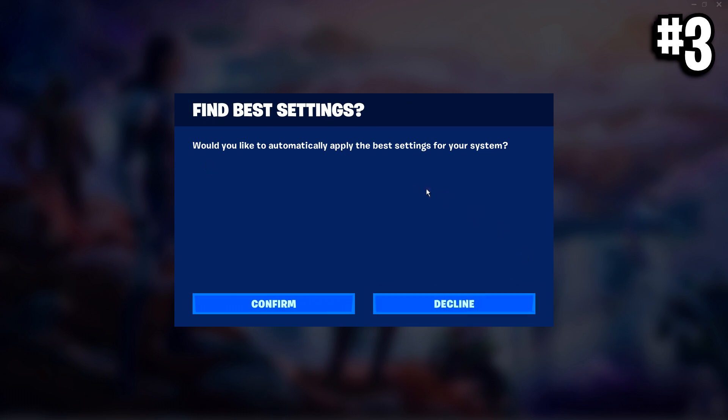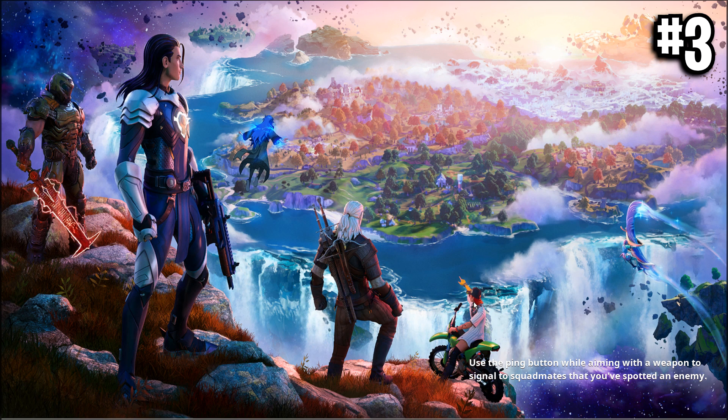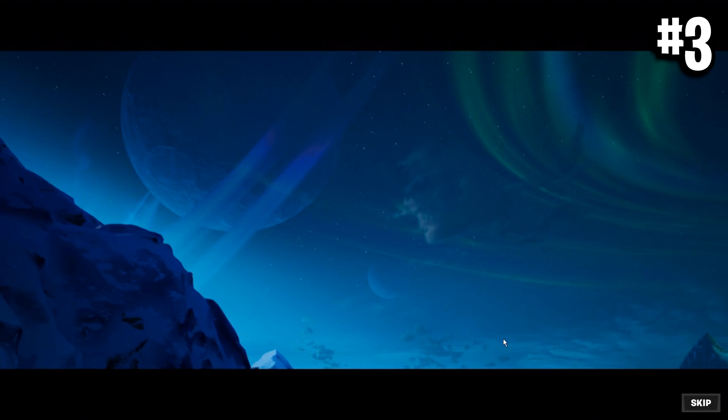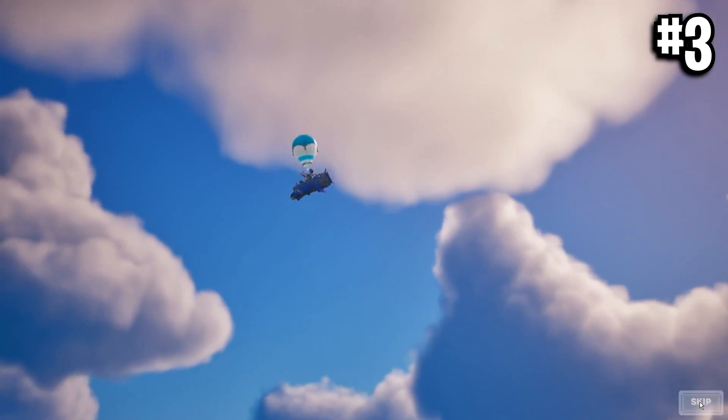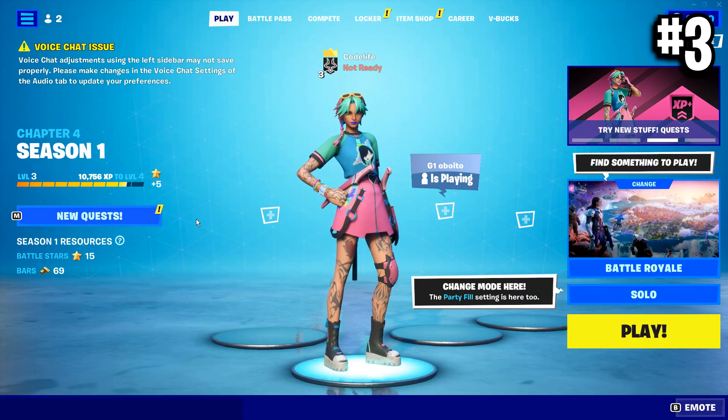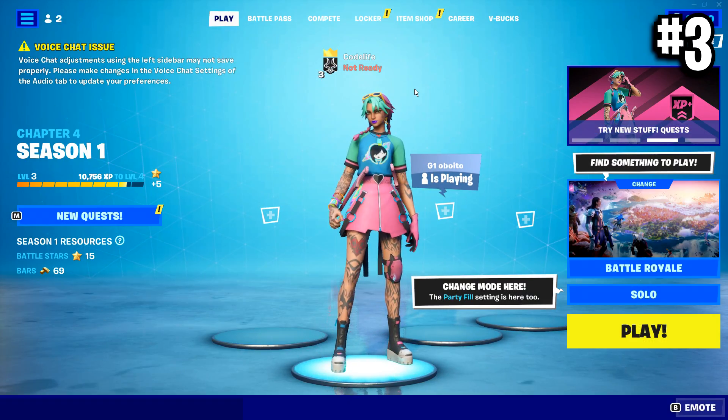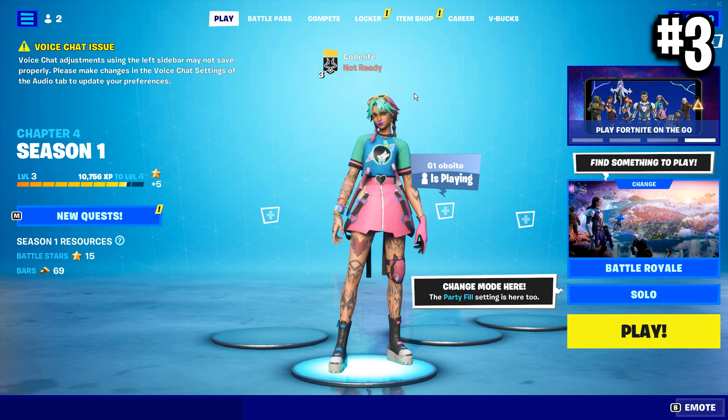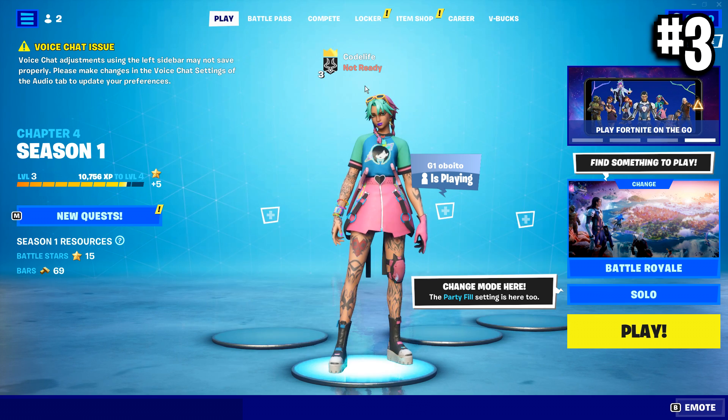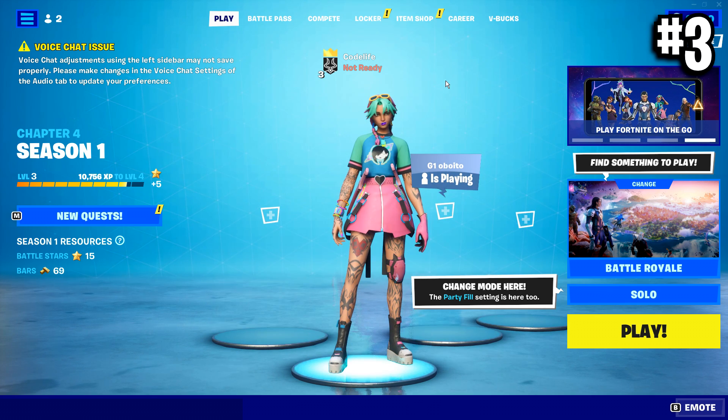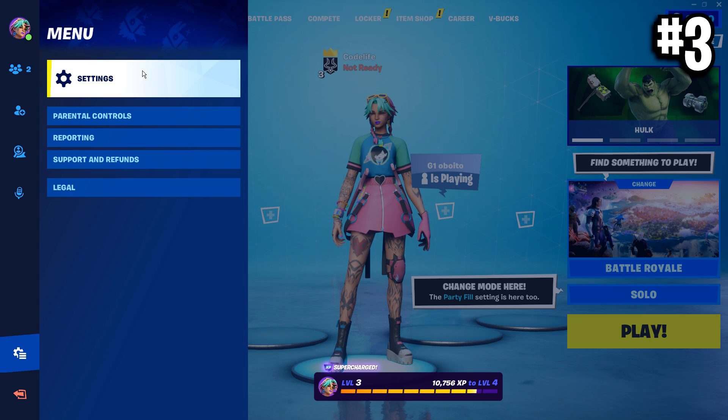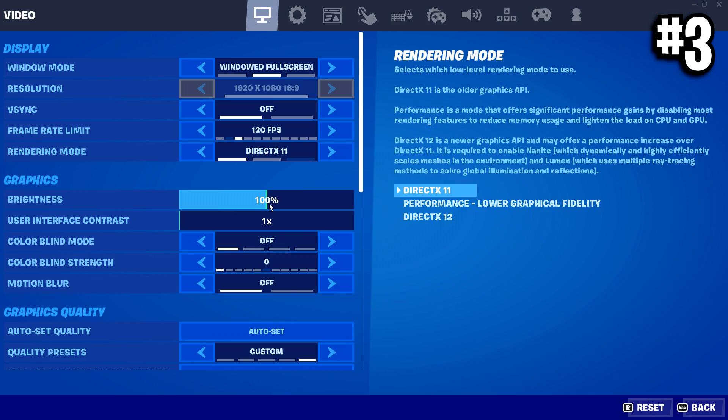Then once the game has loaded up, it'll ask you if you want to automatically apply the best settings. You want to decline that. The reason why that's popped up is because with us resetting our config, all of our settings will be reset as well. Skip the intro. And to know if your config has fully reset, you should see this blue lobby background screen right here. And also all of your settings will fully have reset.